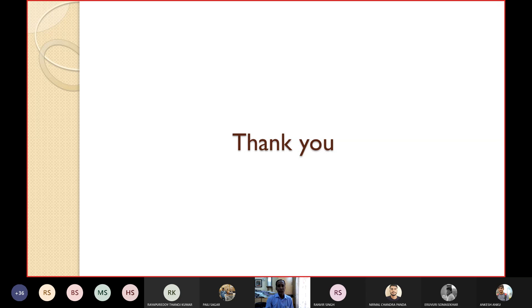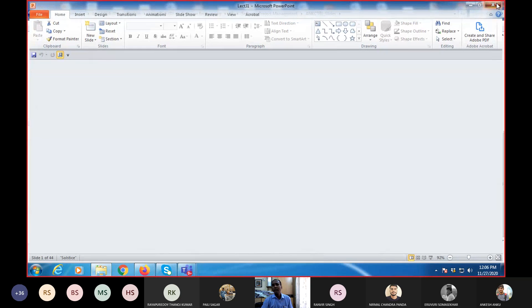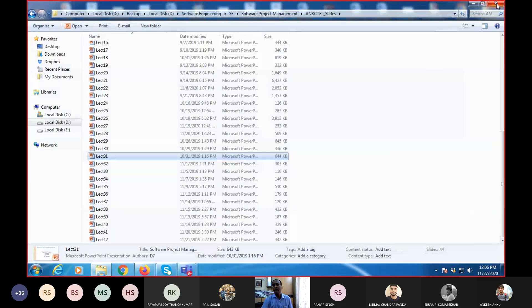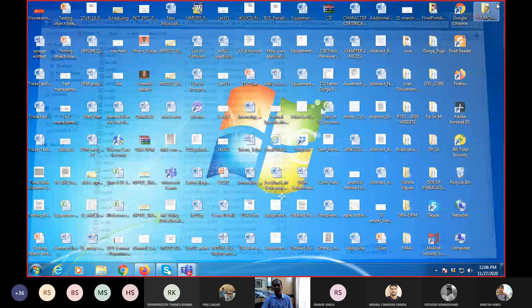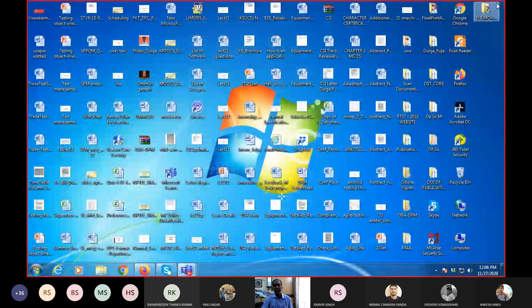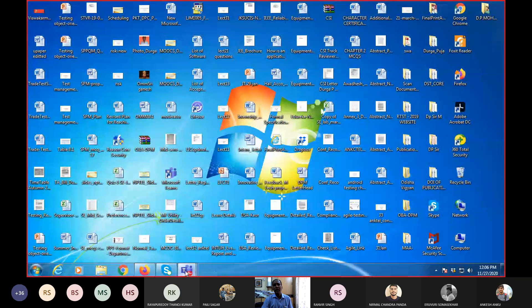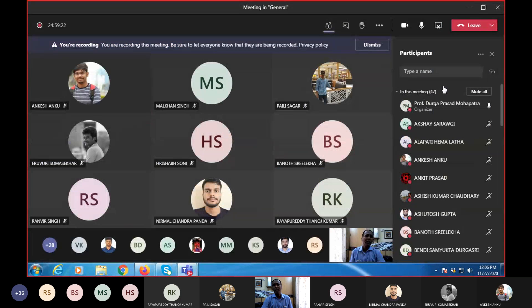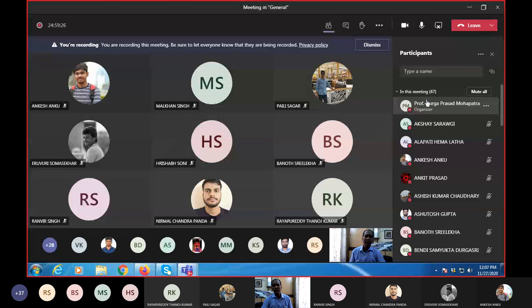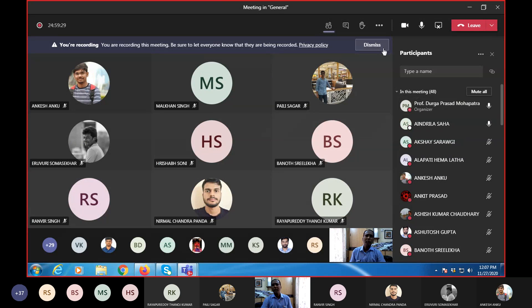Thank you very much. If there are any questions, you can ask. Next class will be tomorrow at 4:15.